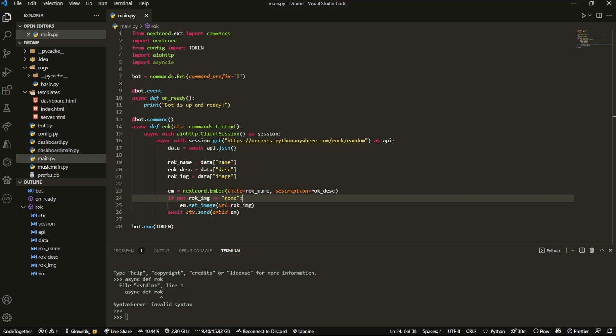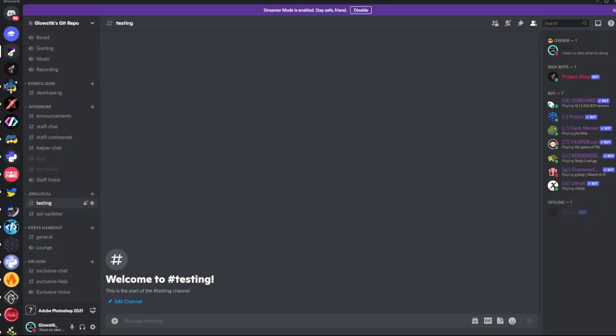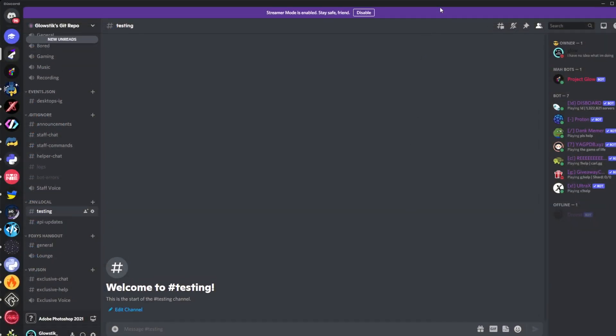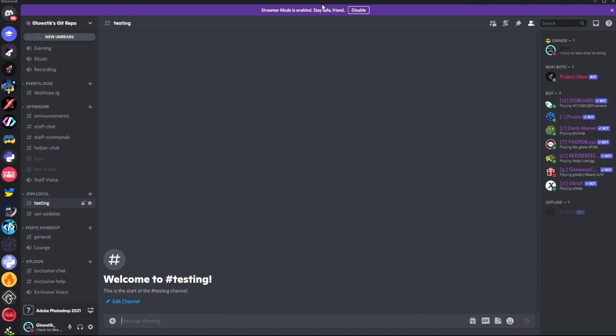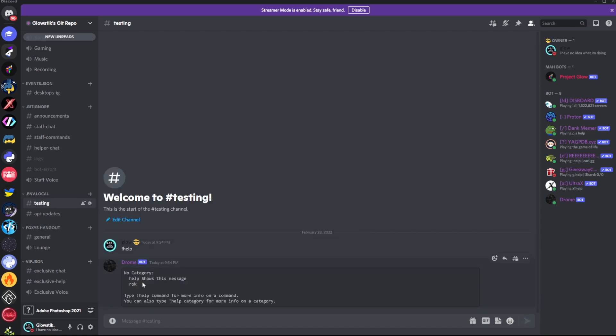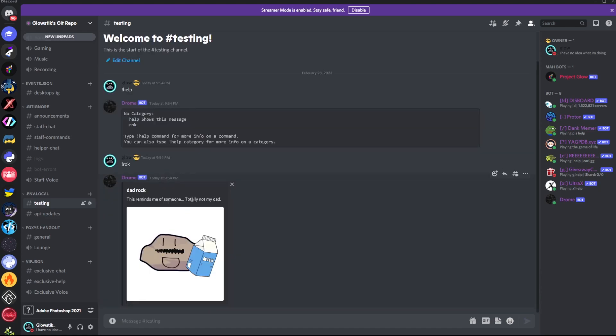Now what we're going to do is hop into my Discord, which is linked down below in the description. You should actually join. We're actually going to test this out. The bot's not even on. Now the bot's actually on, you can see here. If I run a help command, you'll see we have one command.